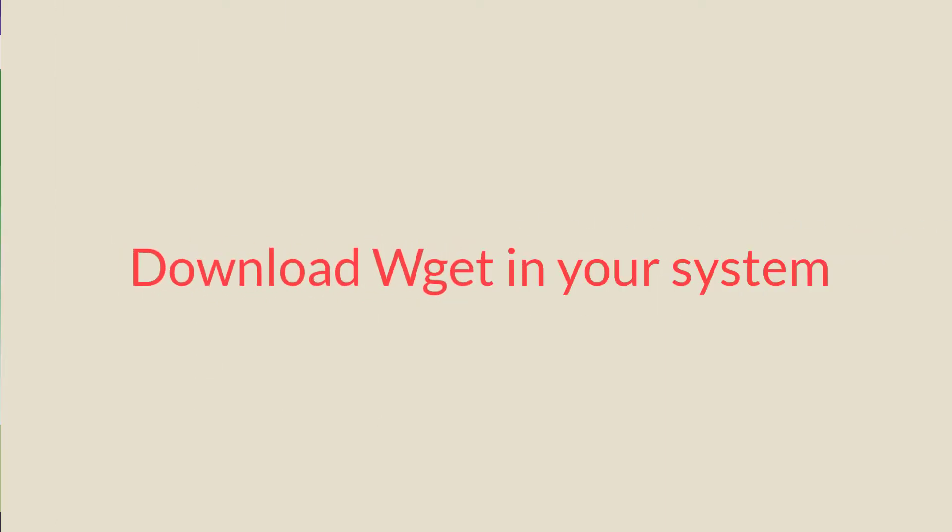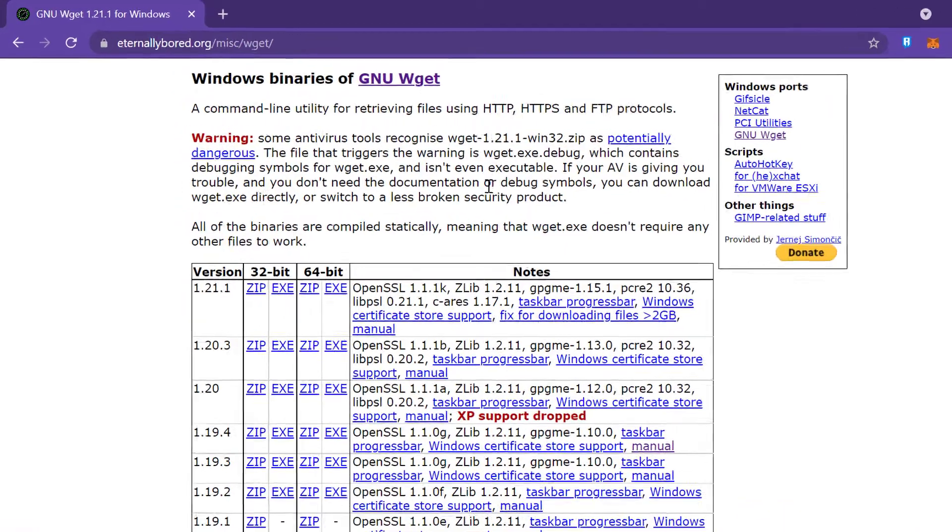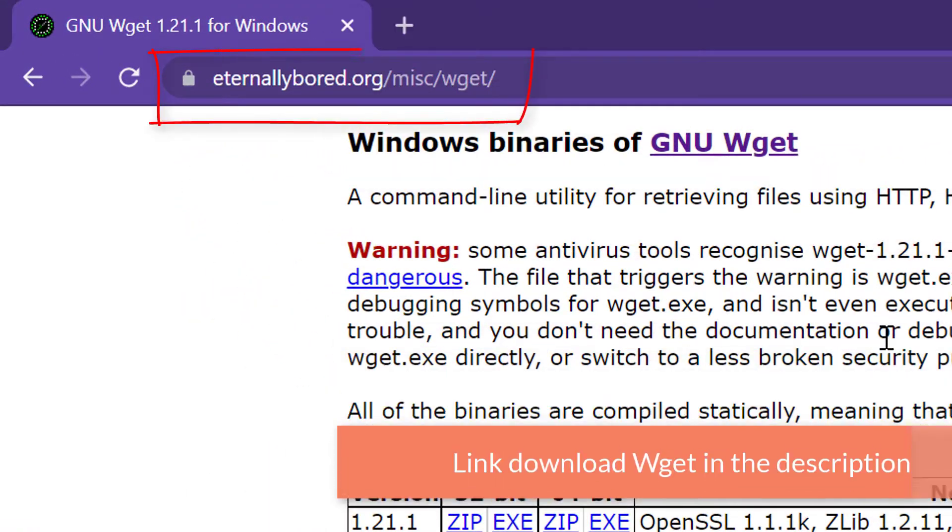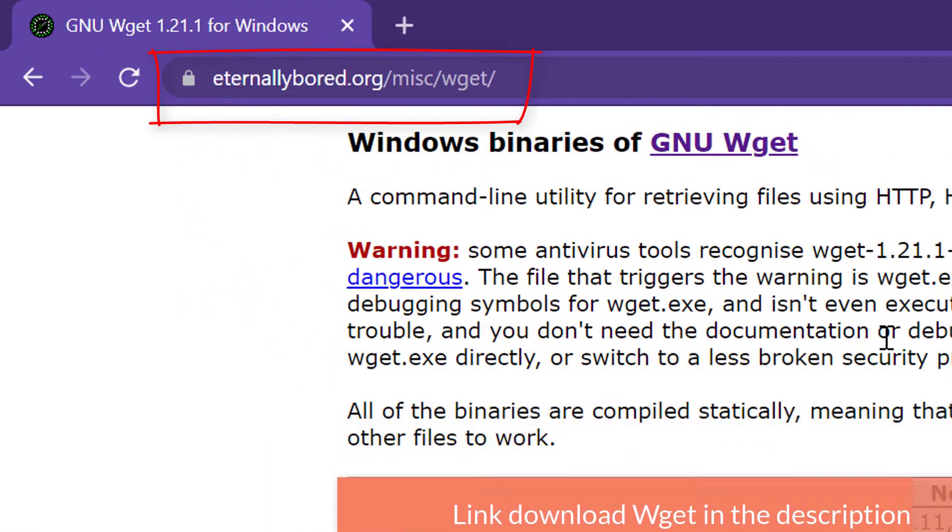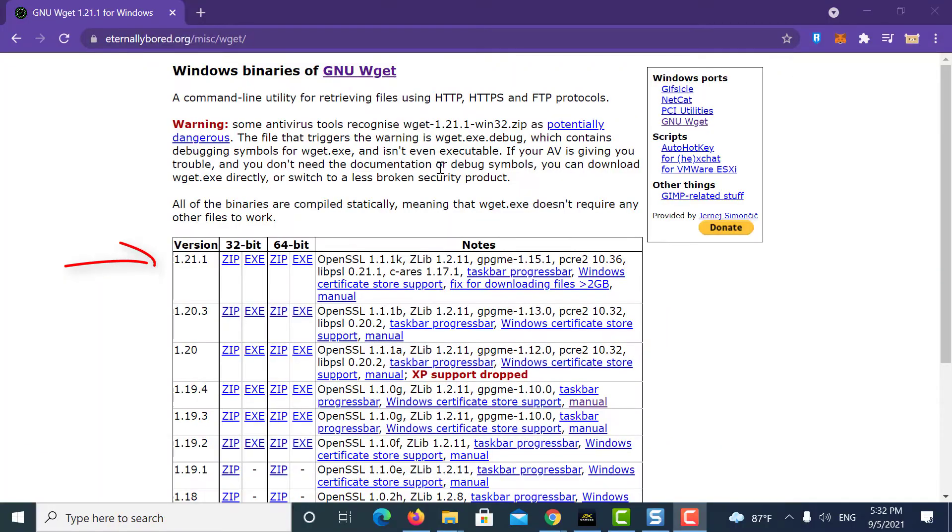First you have to download a small tool in your system called JET. Go to this particular site, link I have mentioned in video description. Here you will see different versions for this tool. Download the latest version 1.2.1.1.